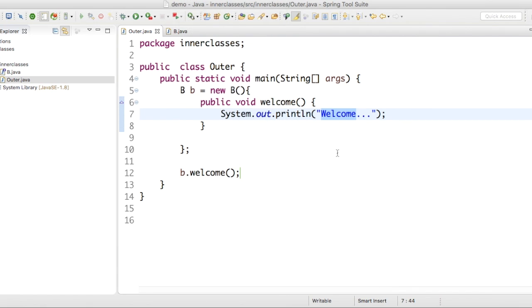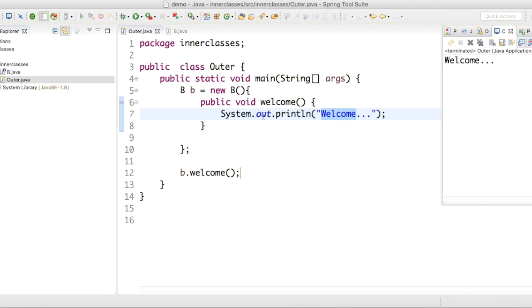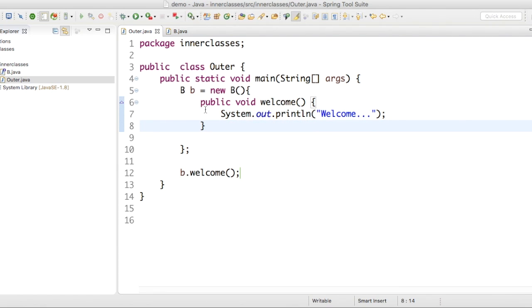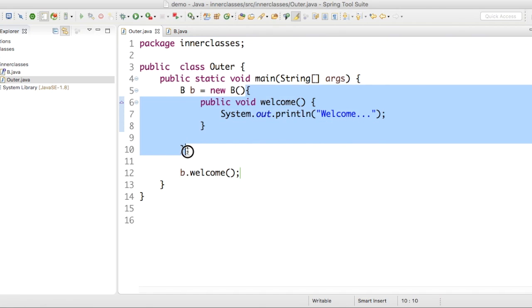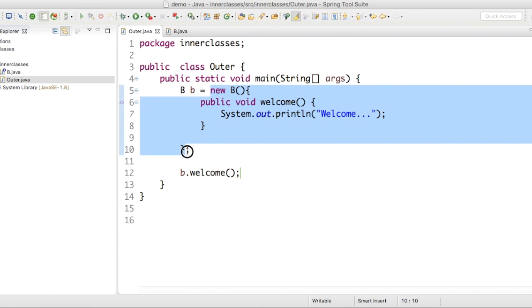This is the syntax for creating anonymous classes. This is anonymous class. And this is object for anonymous class.